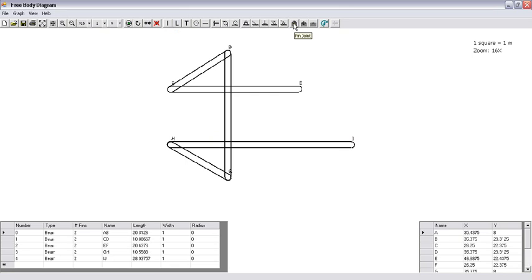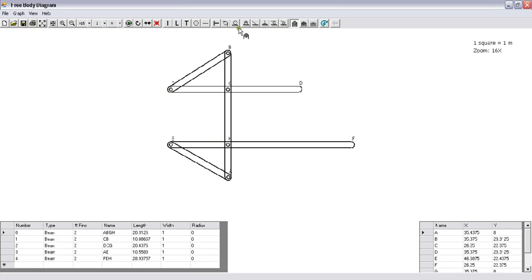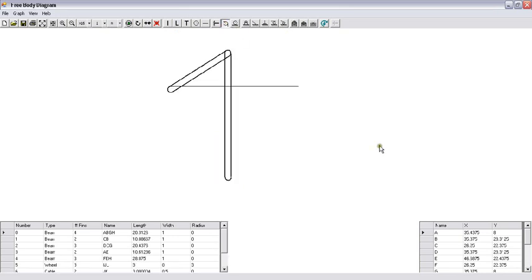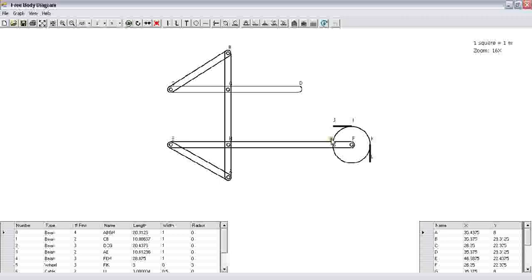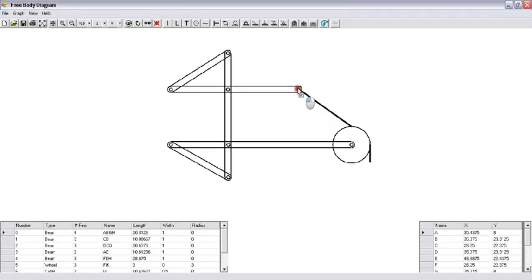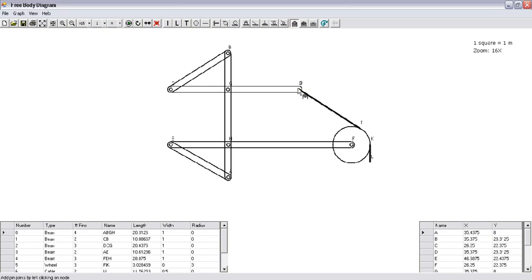Join the straight members with the pin joint. Get a pulley and use the pin joint to fix the pulley to this member. Then align the cable from the pulley and bring it over here. Join the cable to the member.